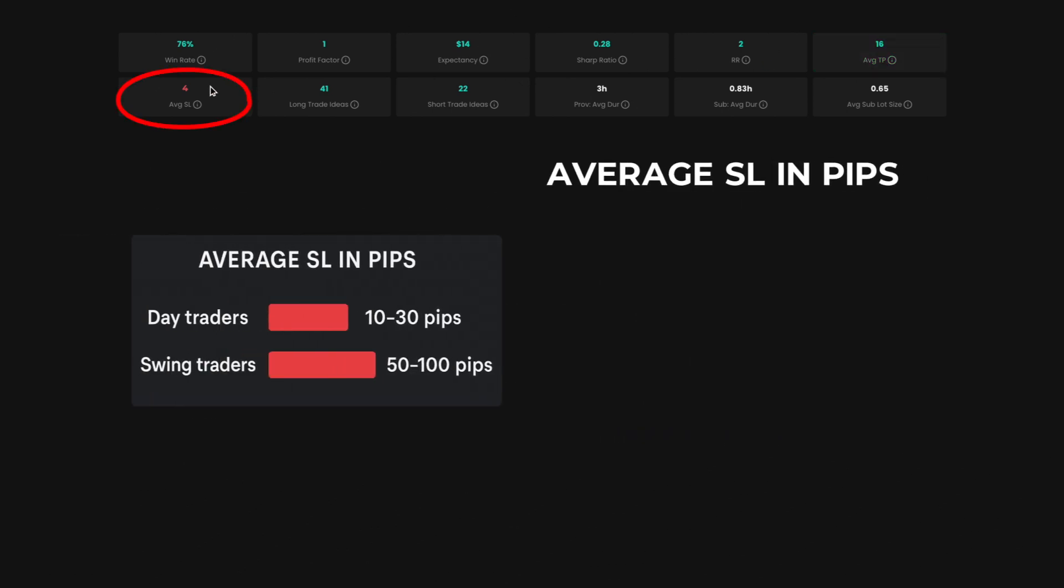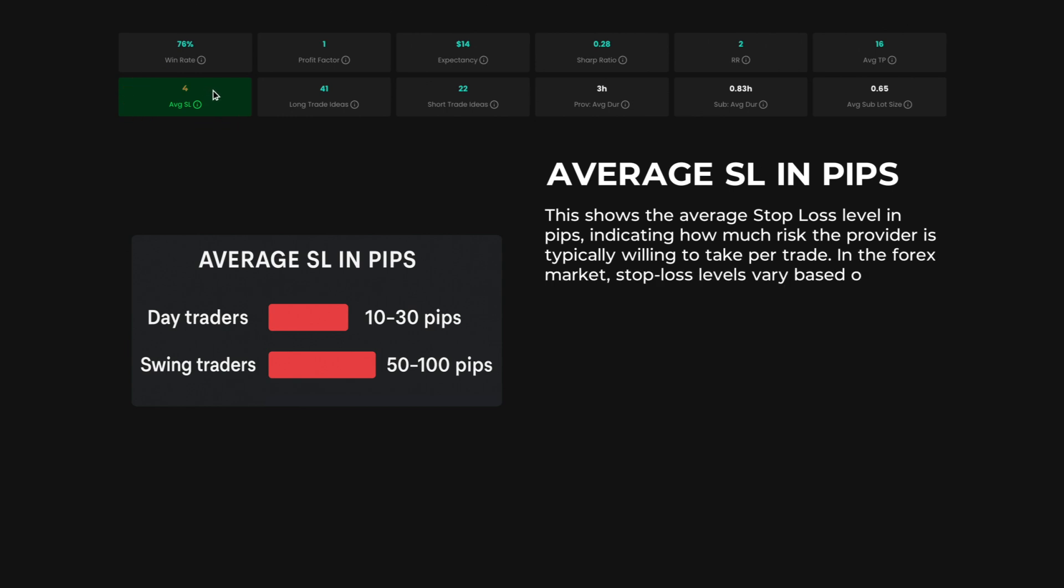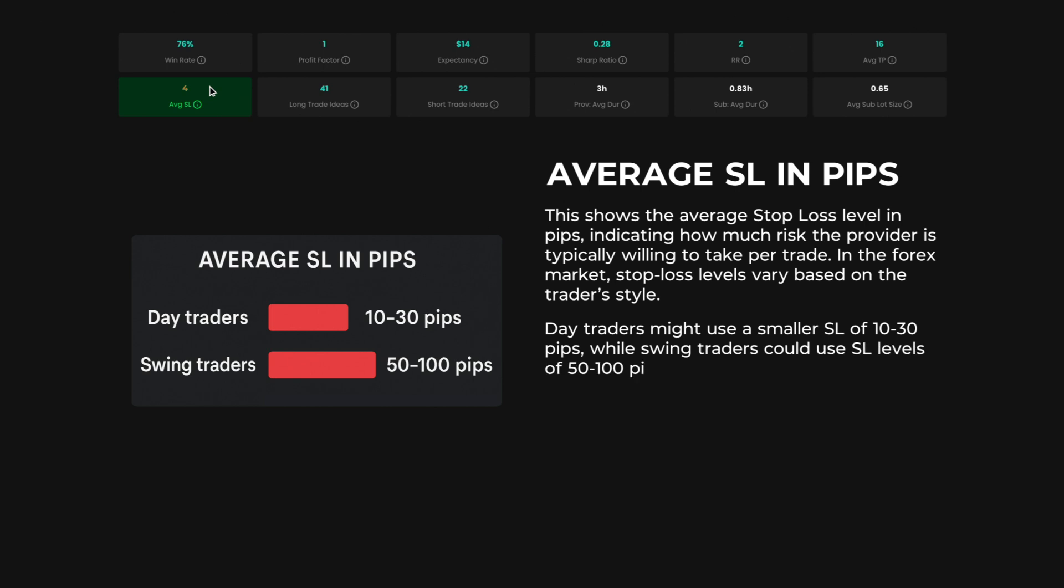Average SL in pips. This shows the average stop loss level in pips, indicating how much risk the provider is typically willing to take per trade. In the Forex market, stop loss levels vary based on the trader's style. Day traders might use a smaller stop loss of 10 to 30 pips, while swing traders could use stop loss levels of 50 to 100 pips or more. A tighter SL generally limits risk but can result in more frequent stopouts.